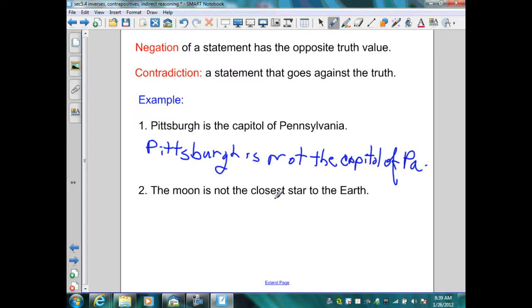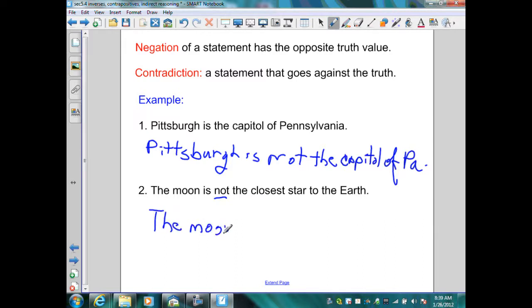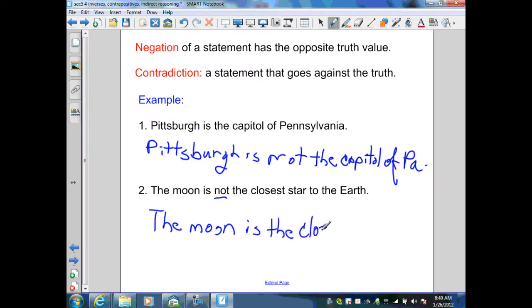Number two: The moon is not the closest star to the earth. That is the truth. Notice it already has the 'not' in it. So to negate the statement, I'm going to remove that 'not.' The negation is: the moon is the closest star to the earth.